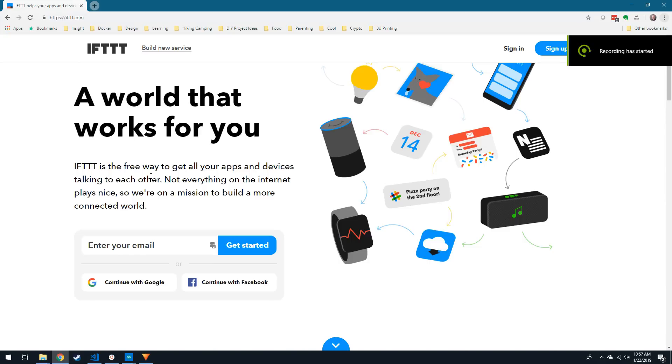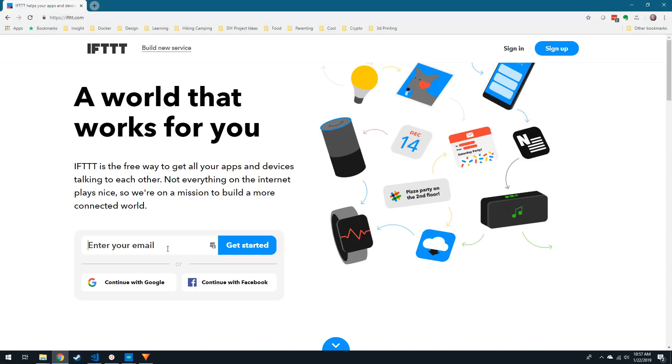Today, I'm going to walk through the steps to have the mailbox sensor send a message using If This Then That, but you can also find my sketch for home assistant integration via MQTT on the blog post in the description below.